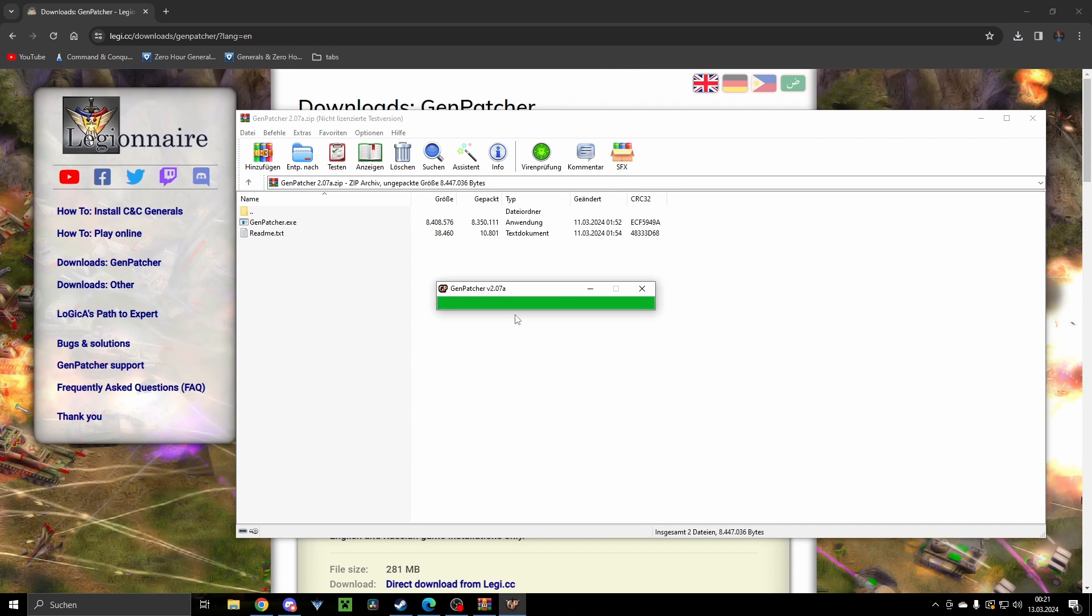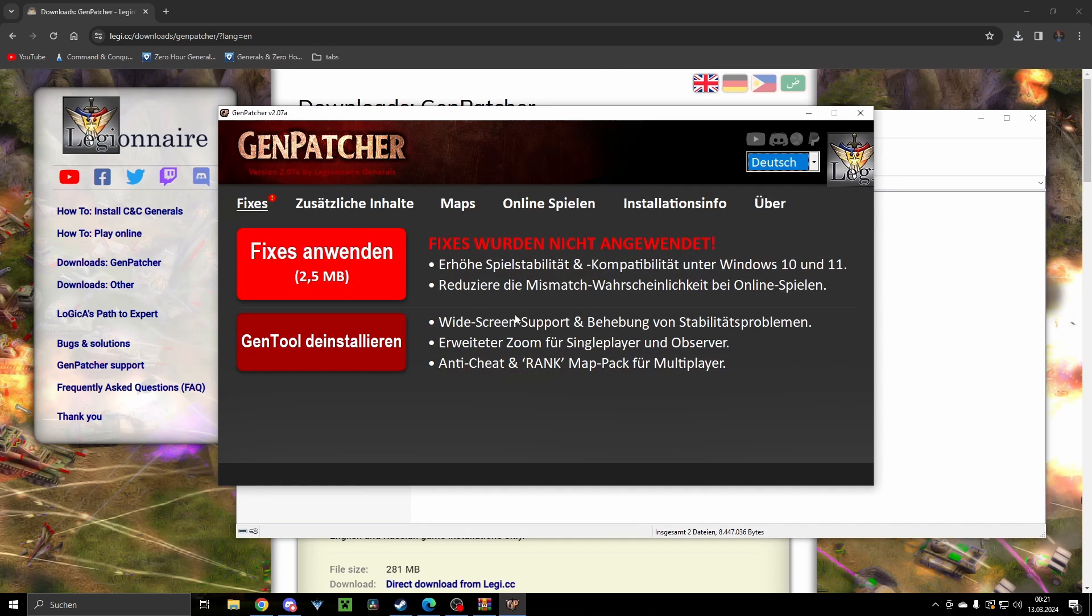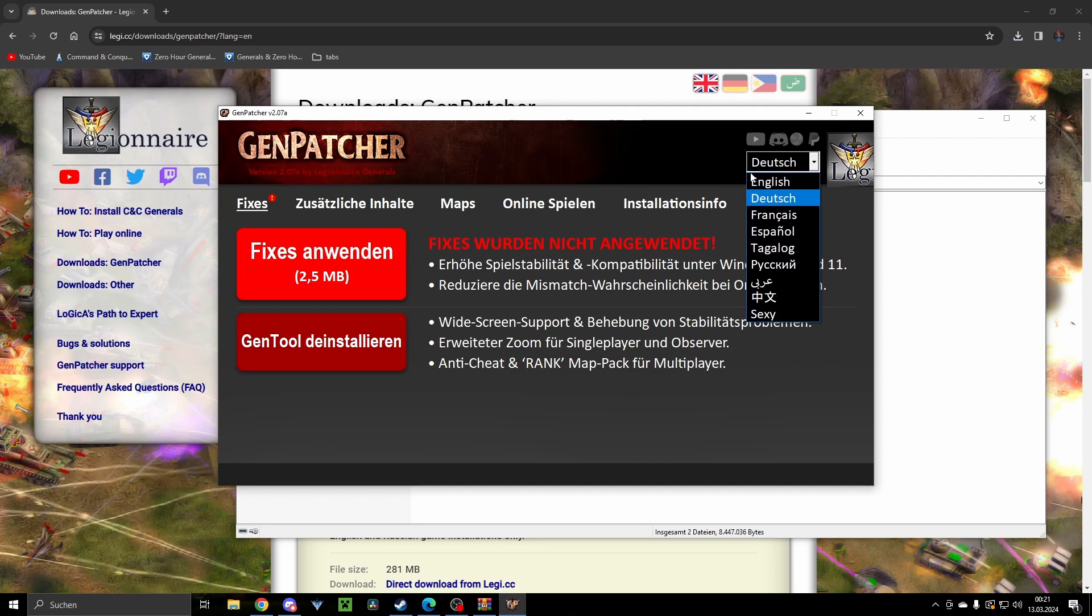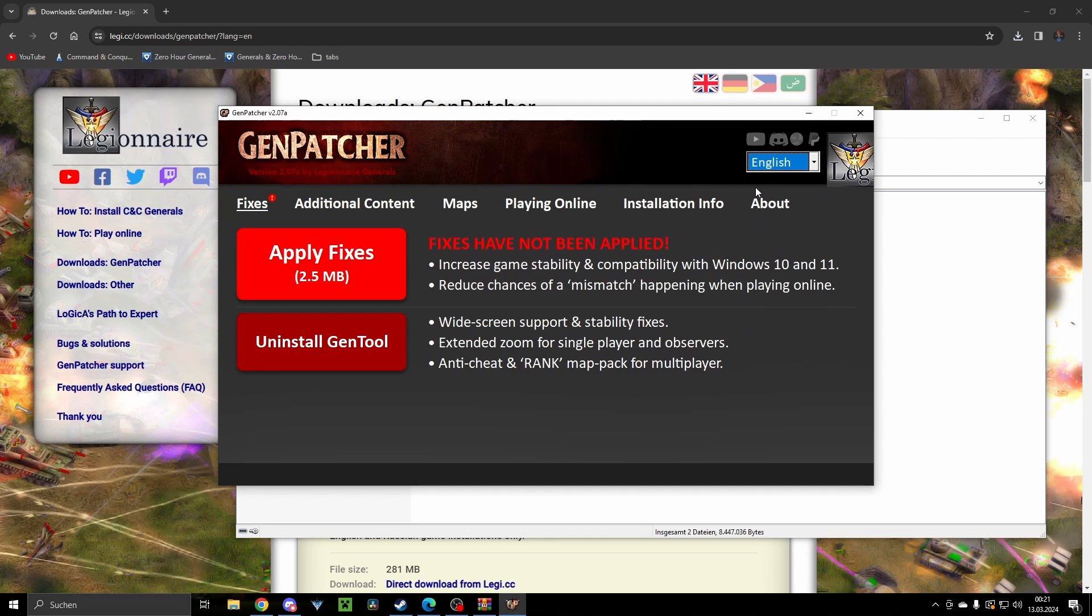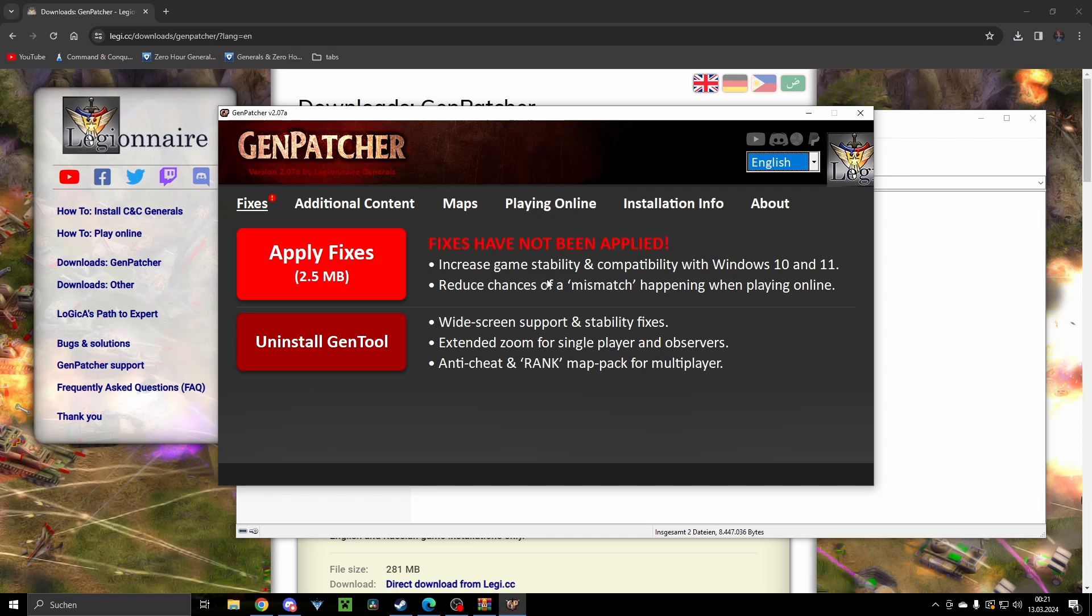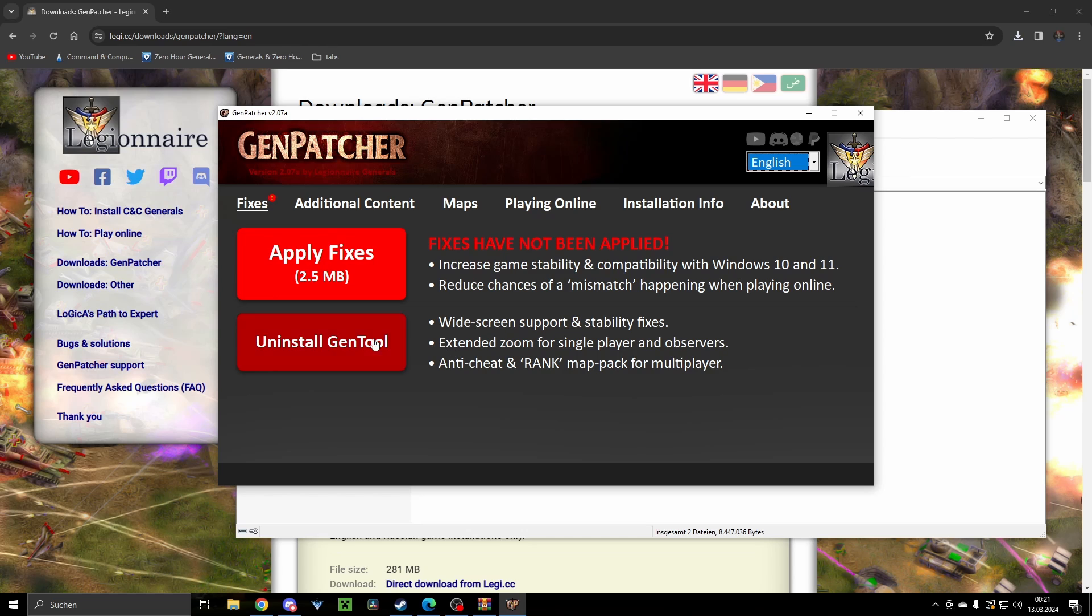Once that's complete, you will see this window, and this is very important. In this window you need to click buttons, don't just look at it. Here I would just say apply the fixes. This will increase my game stability and comfort for Windows 11 and 10, and reduce chances of mismatch happening when playing online.